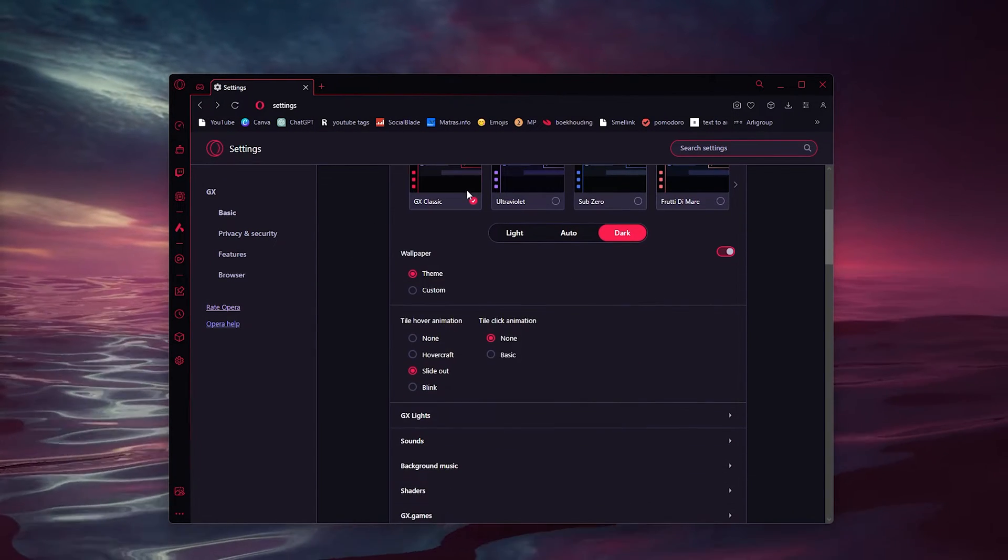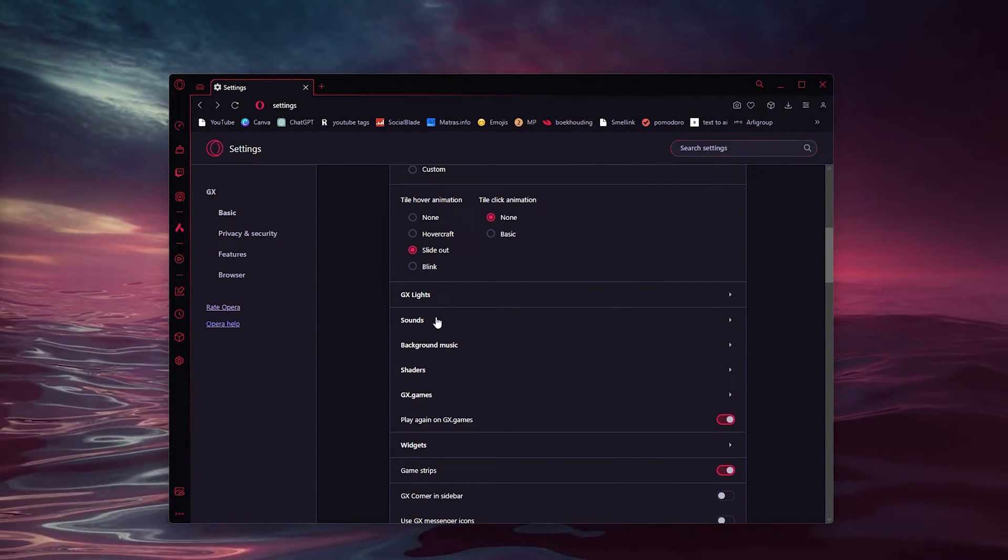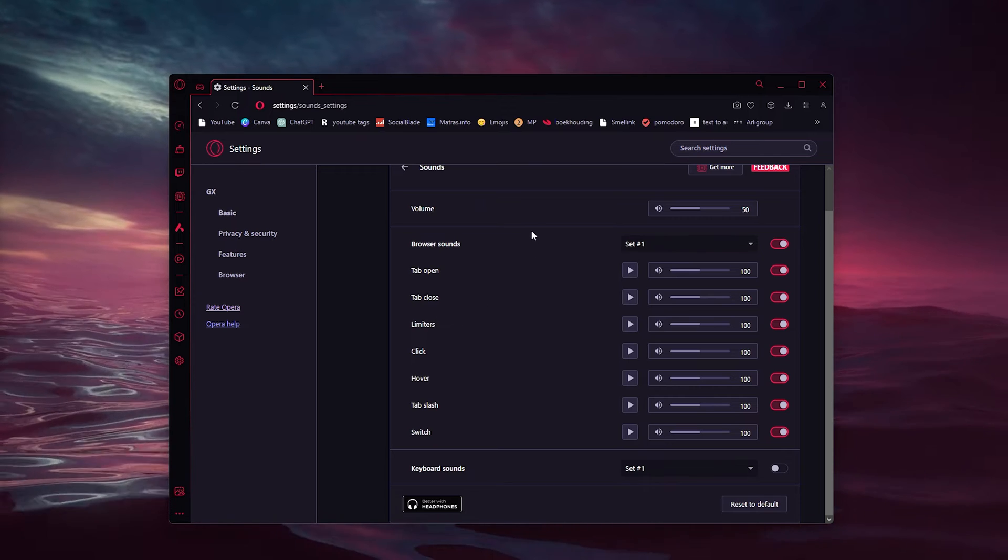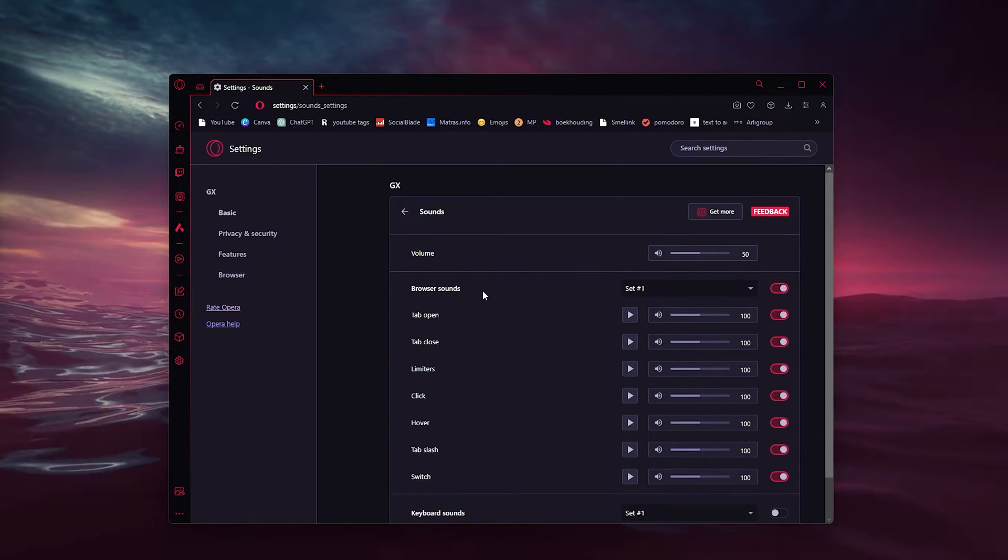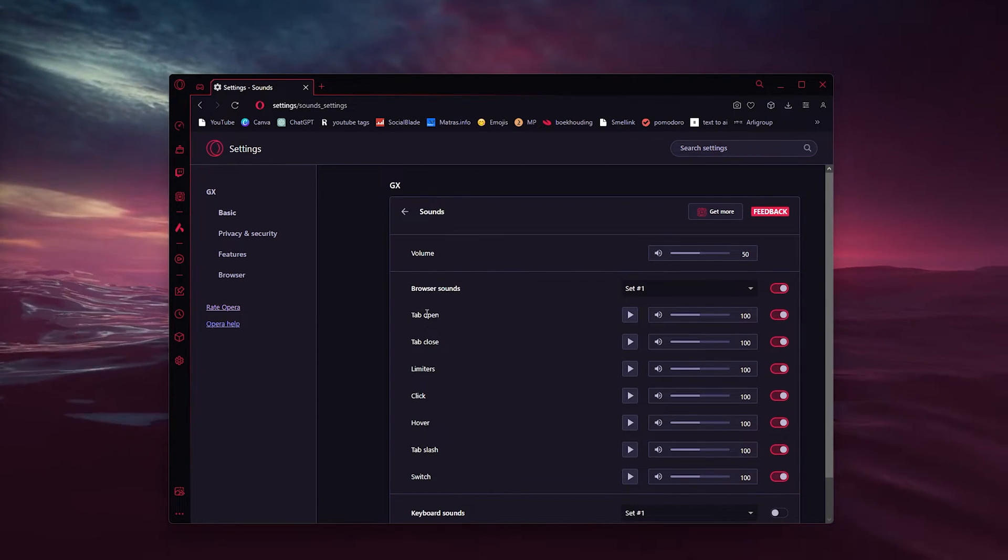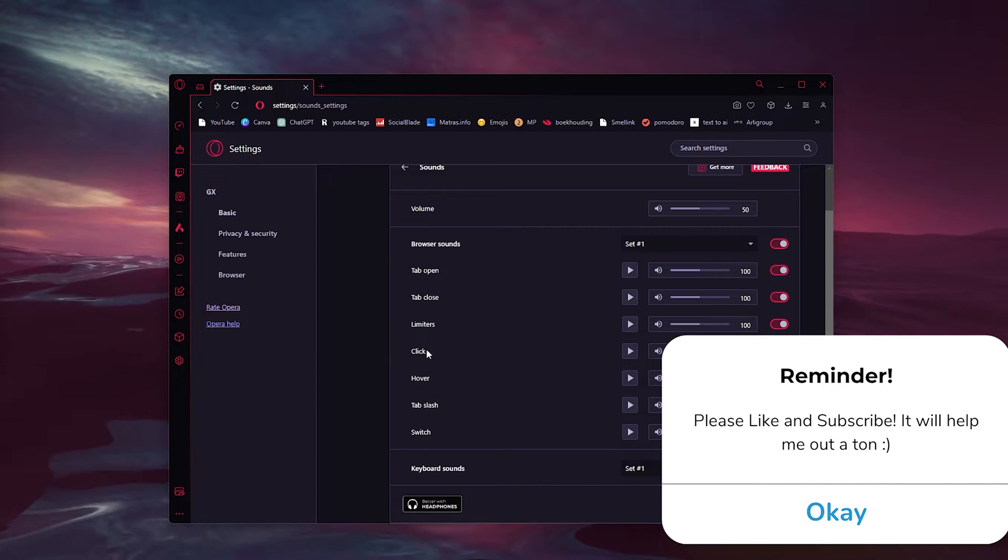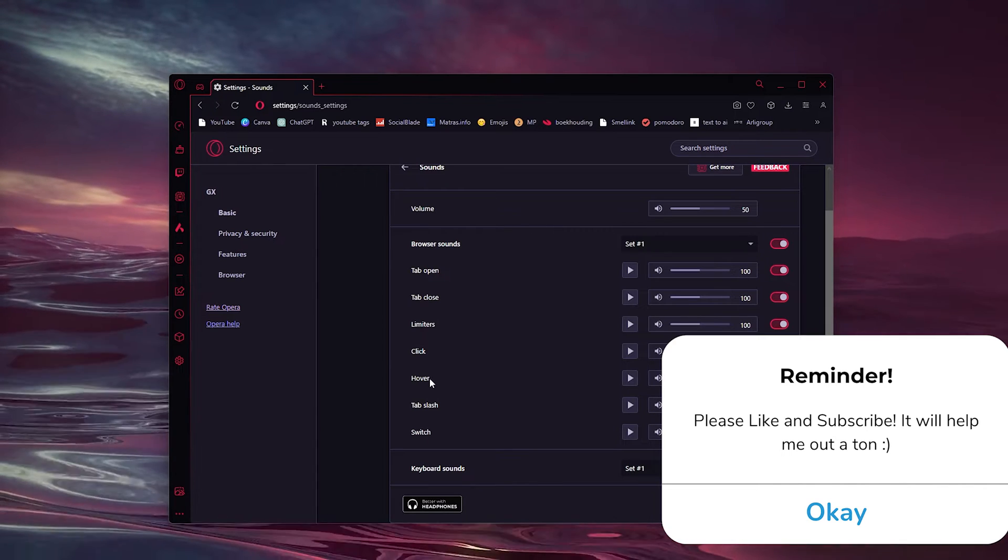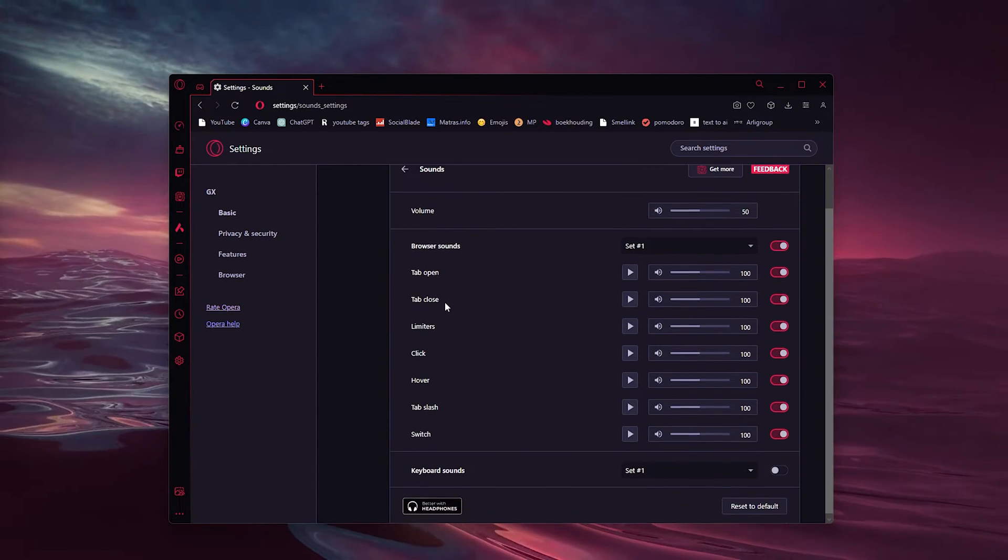Here you can see all these sounds. You have a tab open sound, the tab close, limiters click, hover, and everything else. Now what you simply do